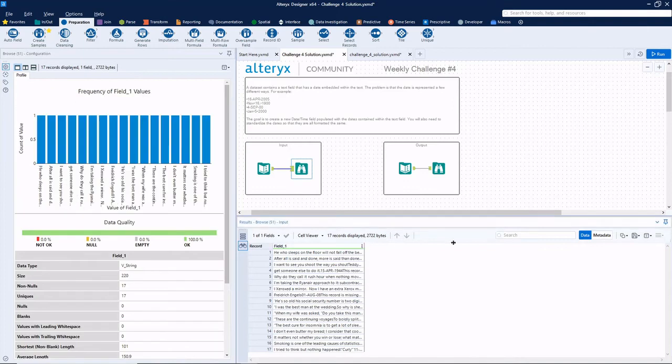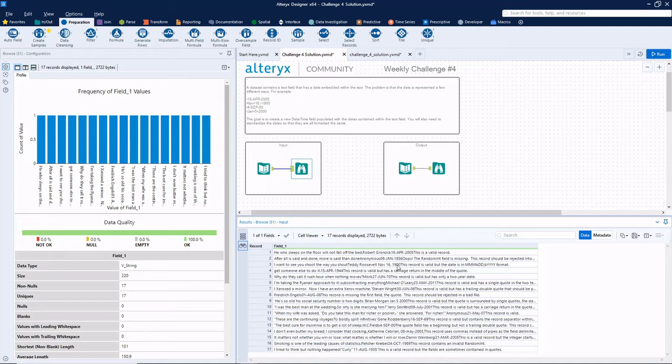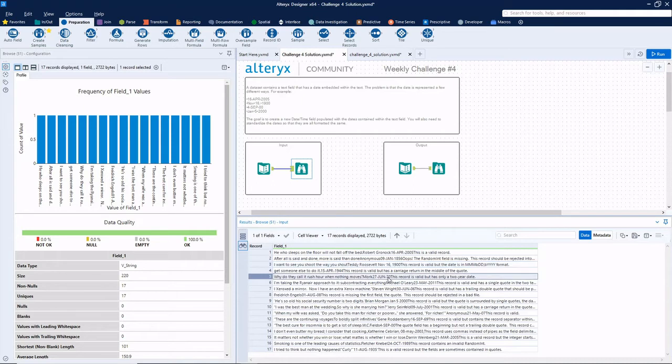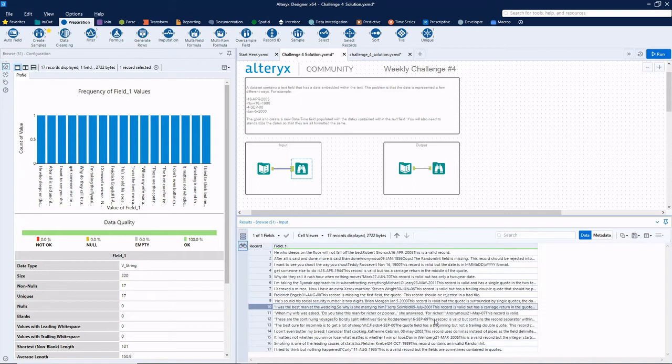Unfortunately, what makes this an advanced challenge is the date formats are different. Here we have two digit day, the month abbreviation, four digit year. Then here we have the month abbreviation, the day, comma, four digit year. We've got a two digit year. We've got here's a similar one but without a comma, the month single day, no comma year. So it looks like we've got three or four different things going on.